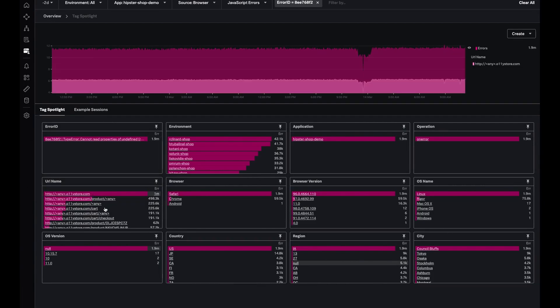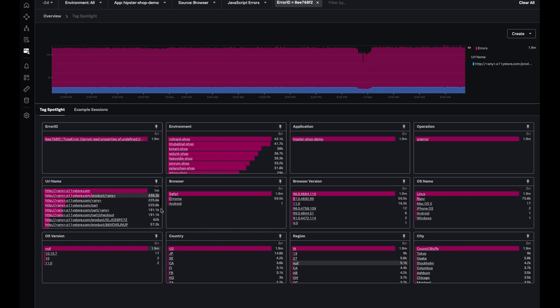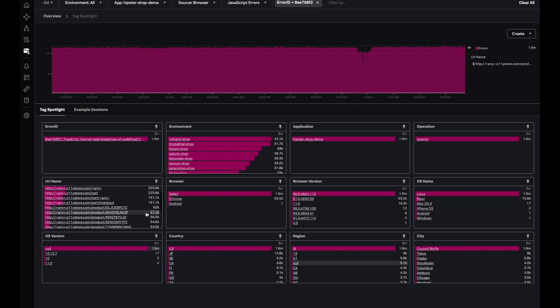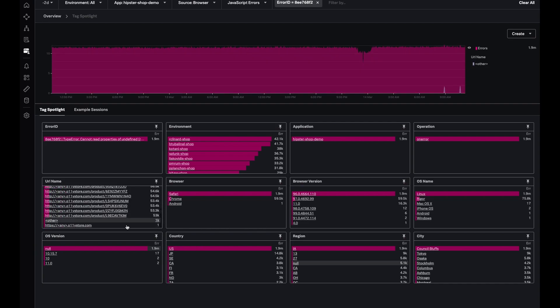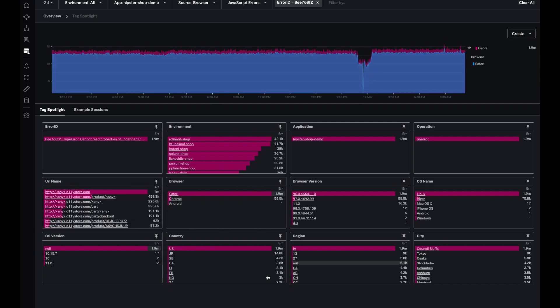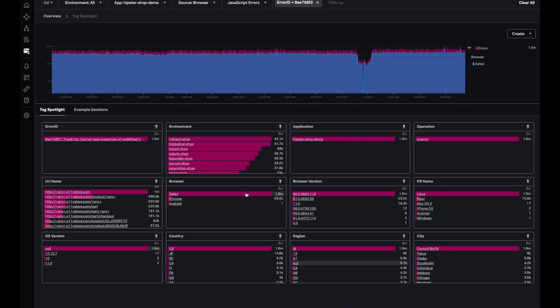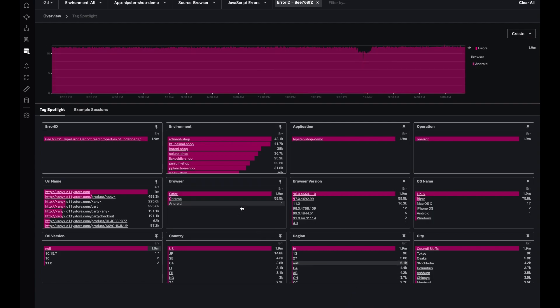I can now see that this error is happening across multiple pages. There's a broad spectrum of pages which has this error, so fixing this one error would eliminate it across so many pages. I can also readily see that it's happening most frequently in Safari than other browsers.